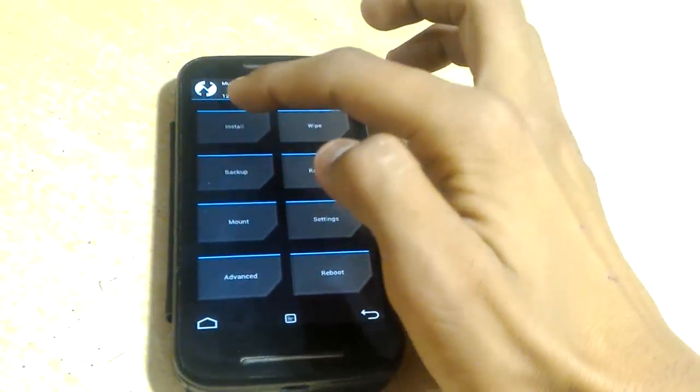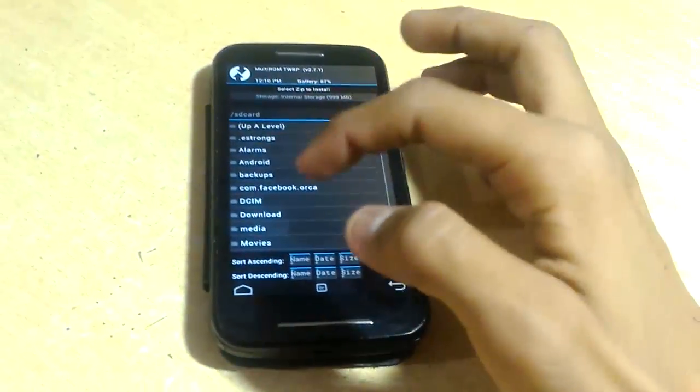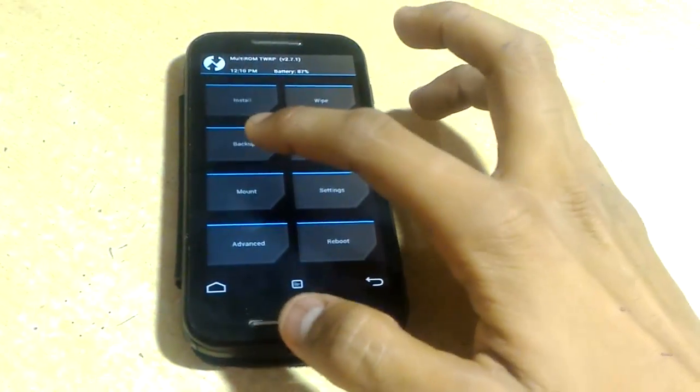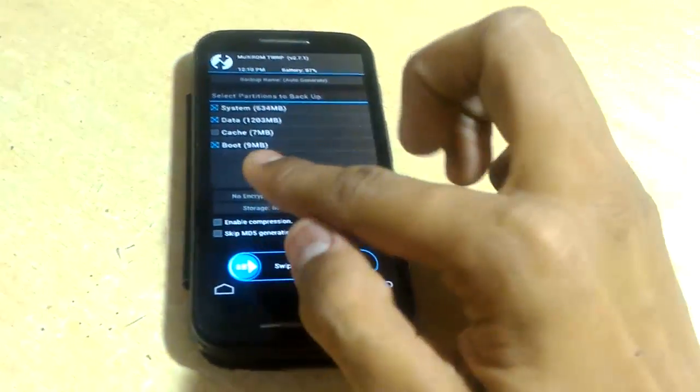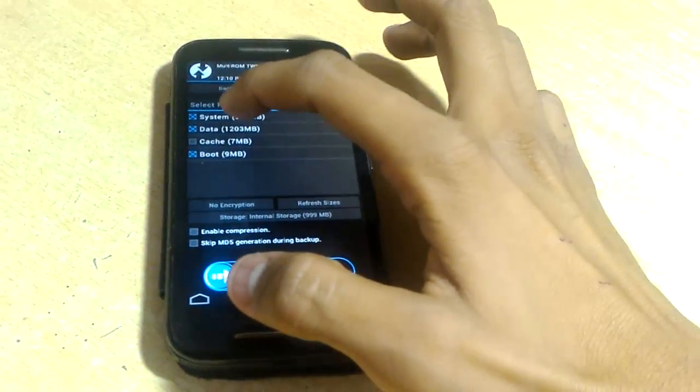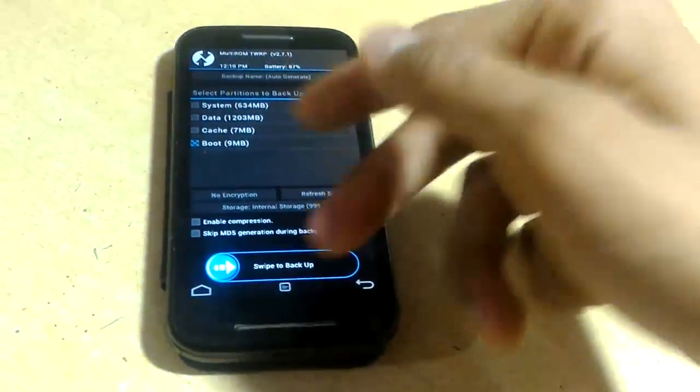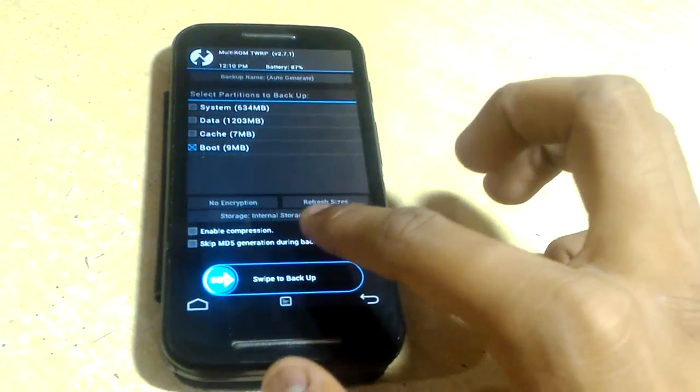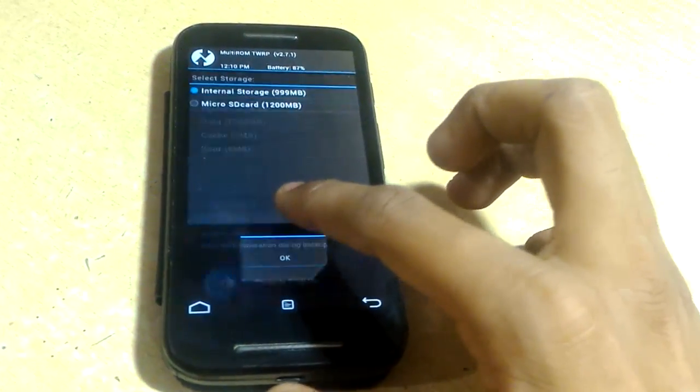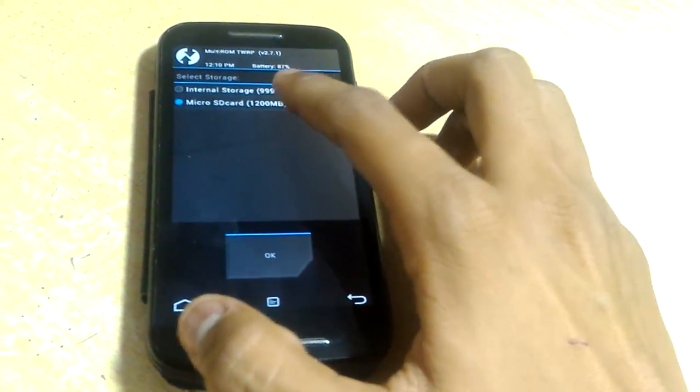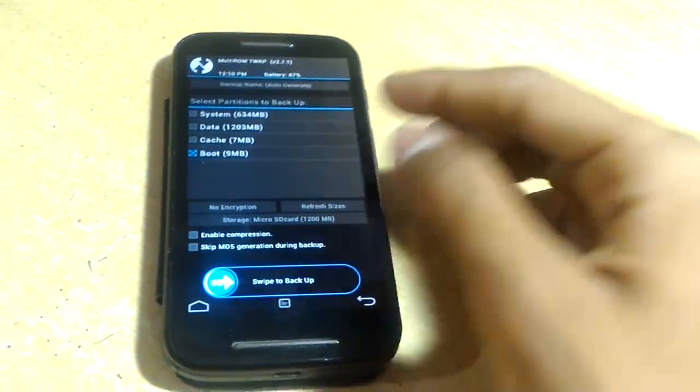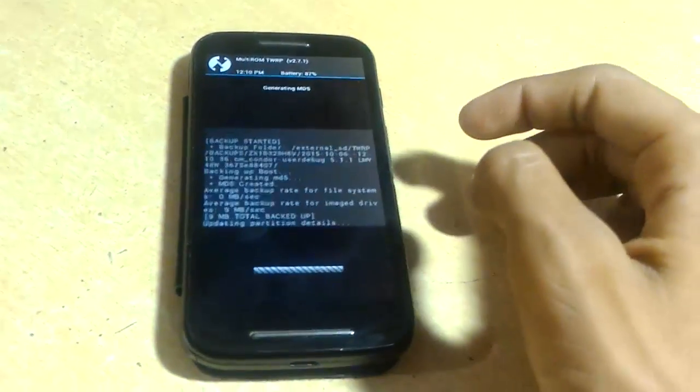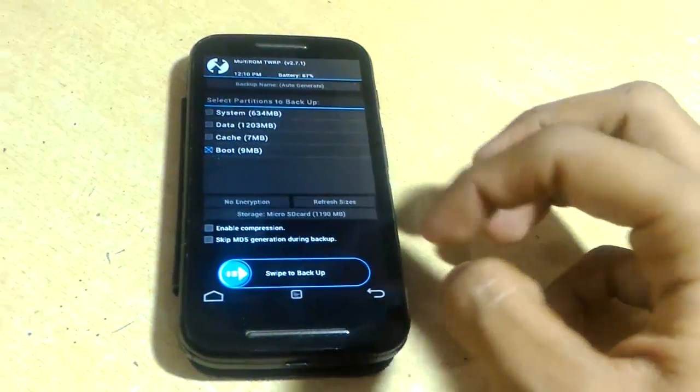First of all, let's make a backup of the current boot animation. Click on backup and I will unselect all the things except boot. It's only 9 MB. Let's choose the storage - I will choose microSD card and click OK. Now swipe to backup. The boot animation backup has been completed. If anything goes wrong, I can restore the boot animation backup.